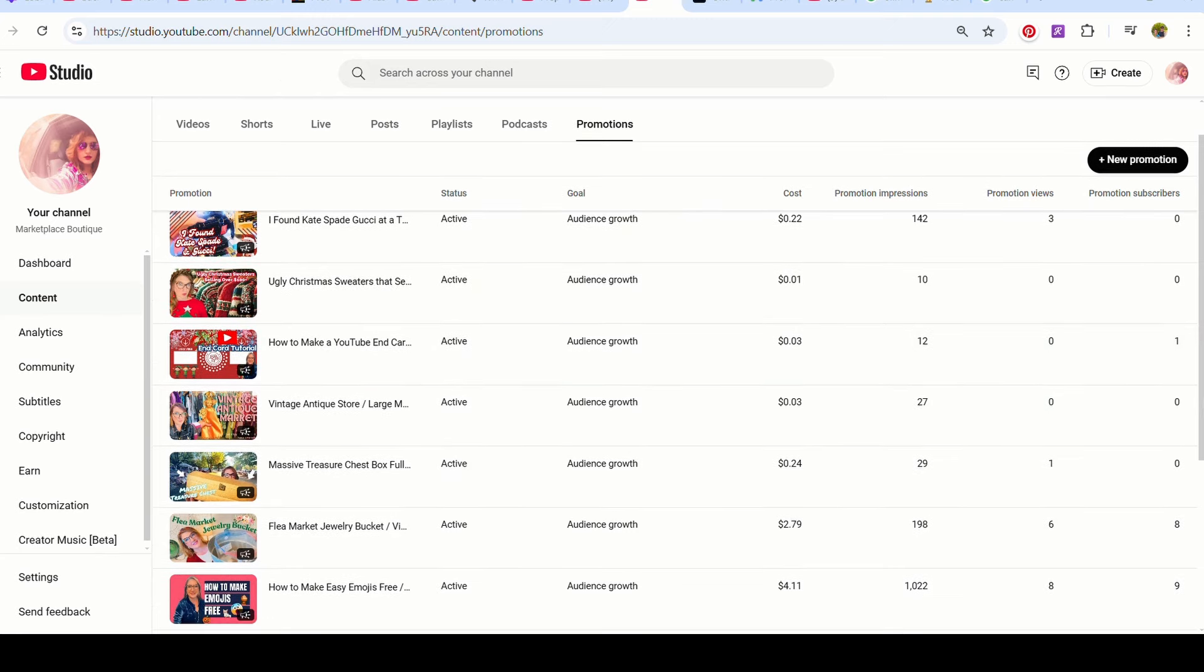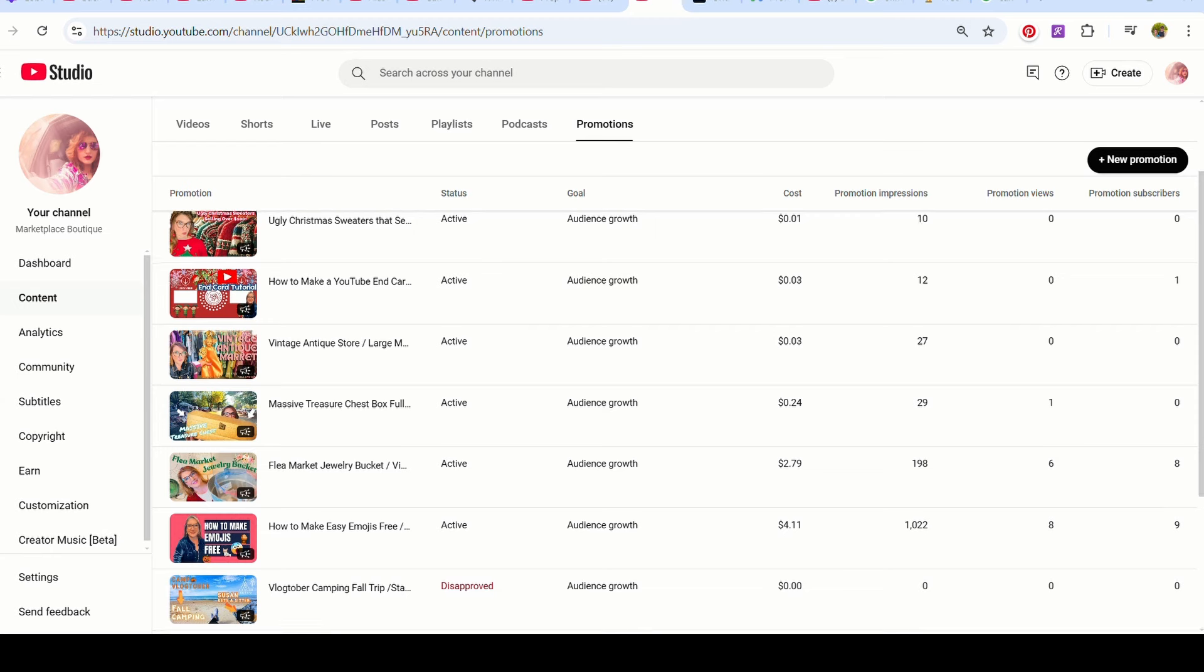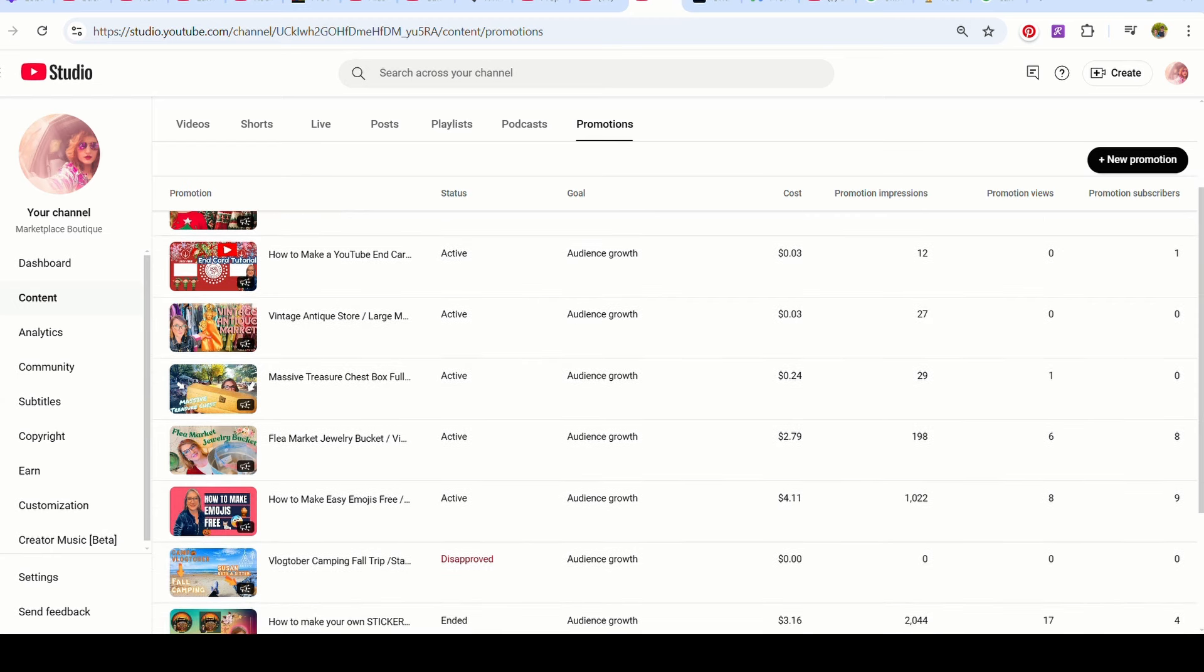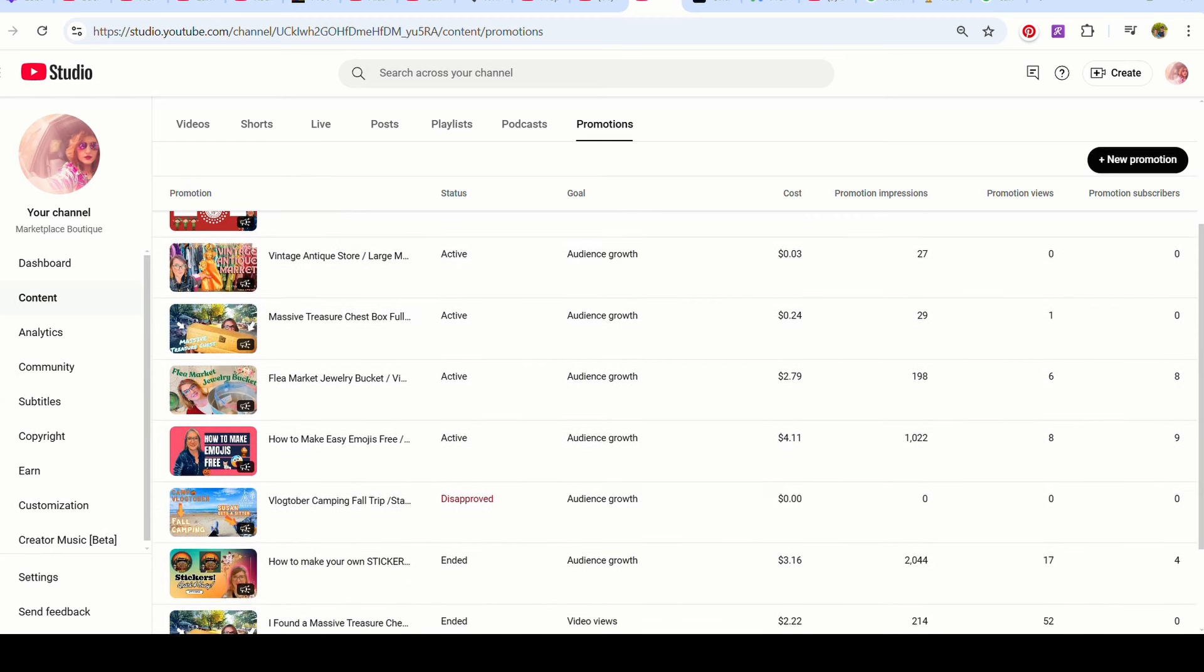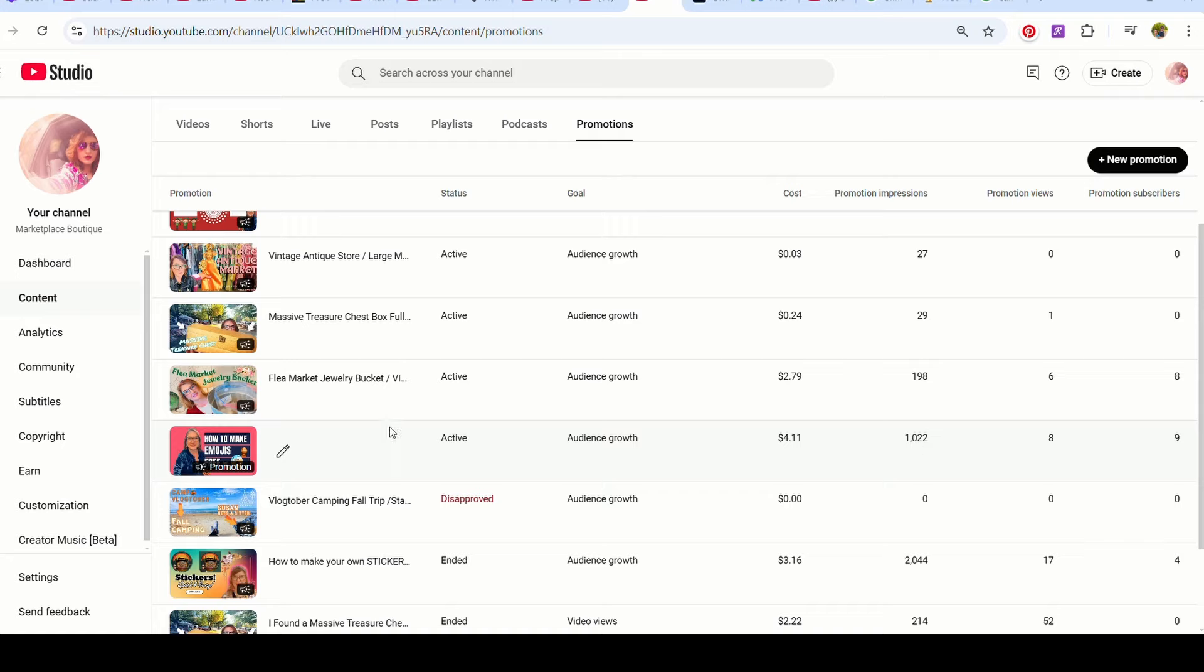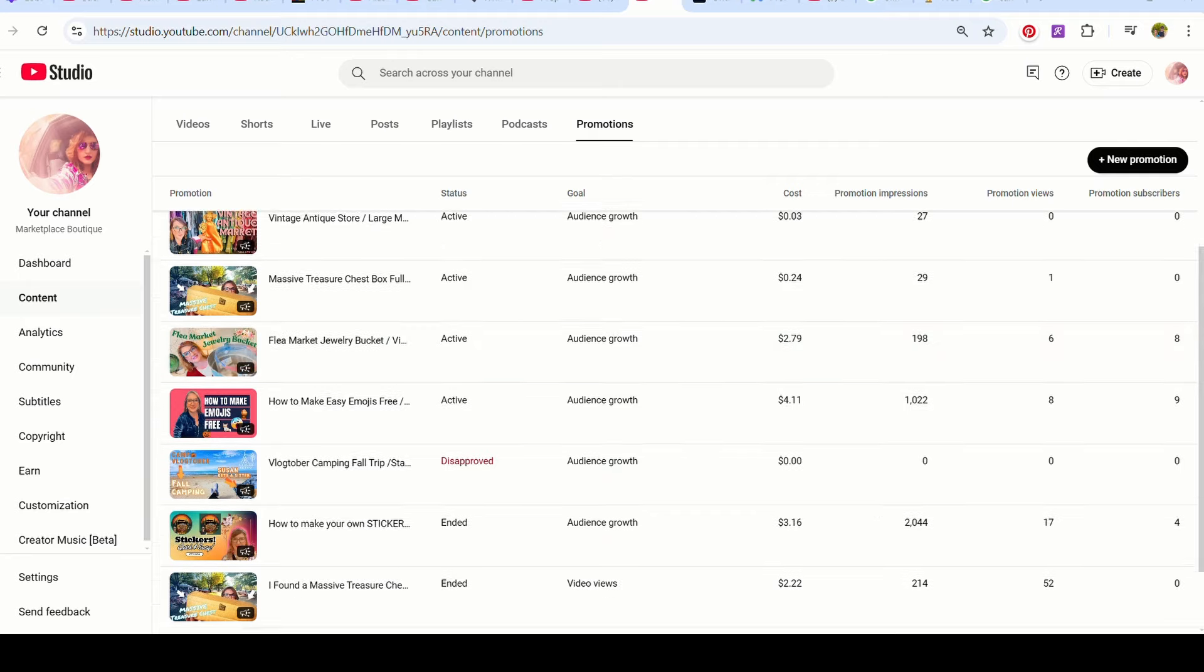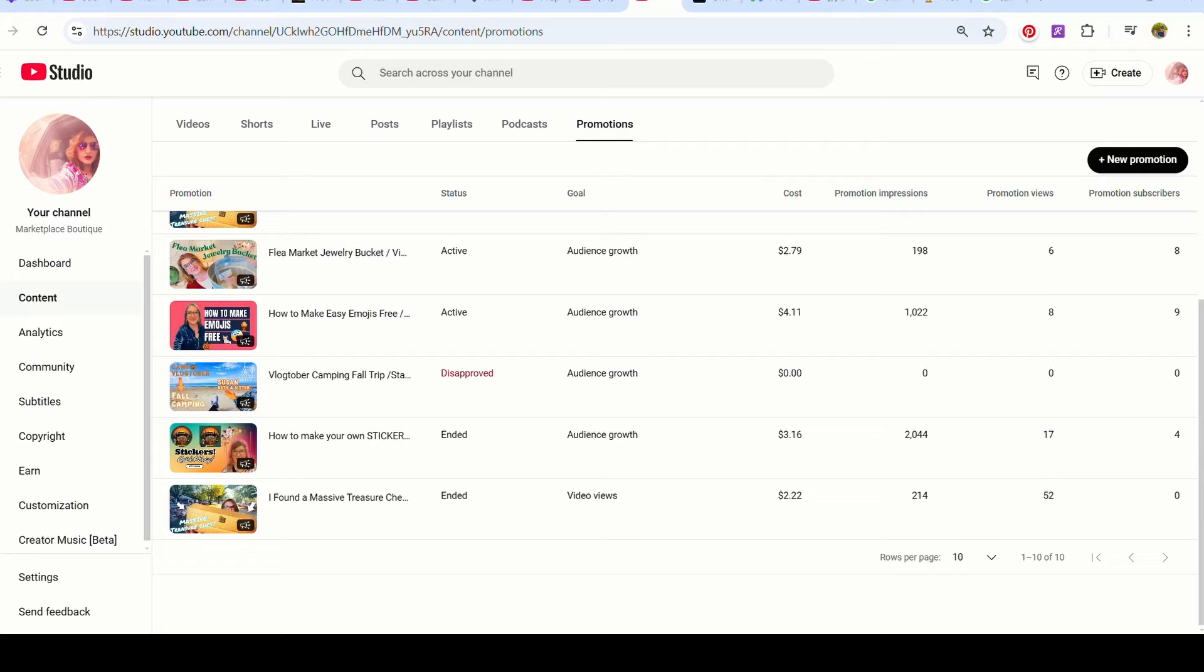The good thing is when you are monetized, this is a great way to draw people in because then they're watching those YouTube ads from Google. So it's a win-win and it could be kind of paying for itself. So here's another one I ran recently. I've spent $4.11, I've gotten a thousand impressions on this and nine subscribers. I'm pretty happy with these numbers.